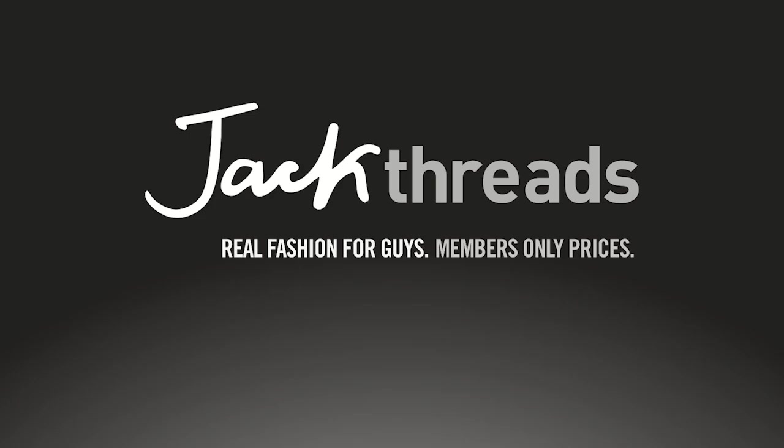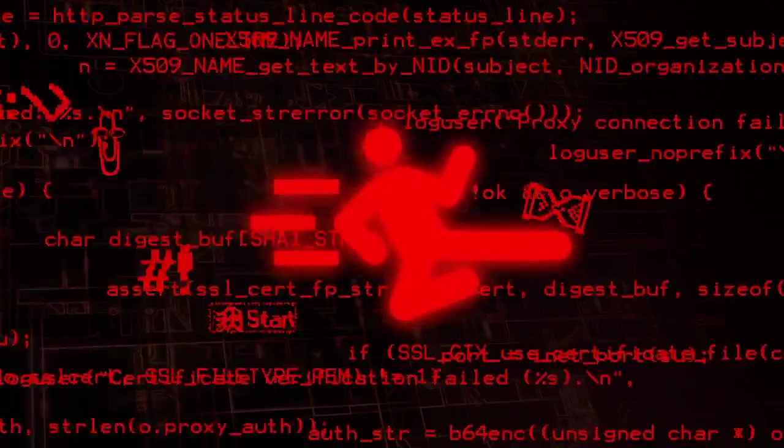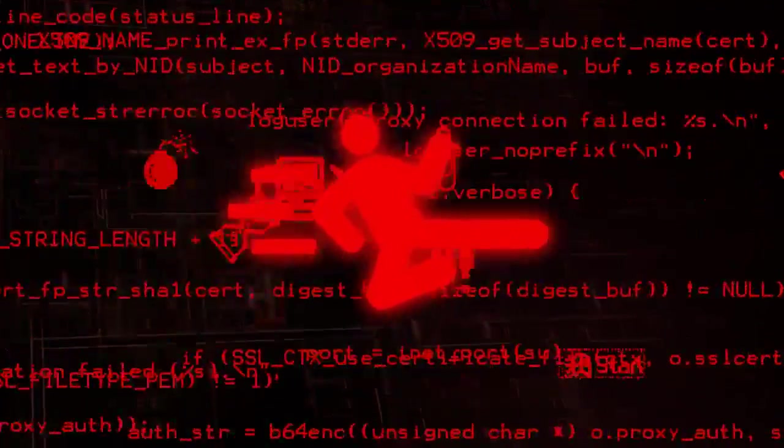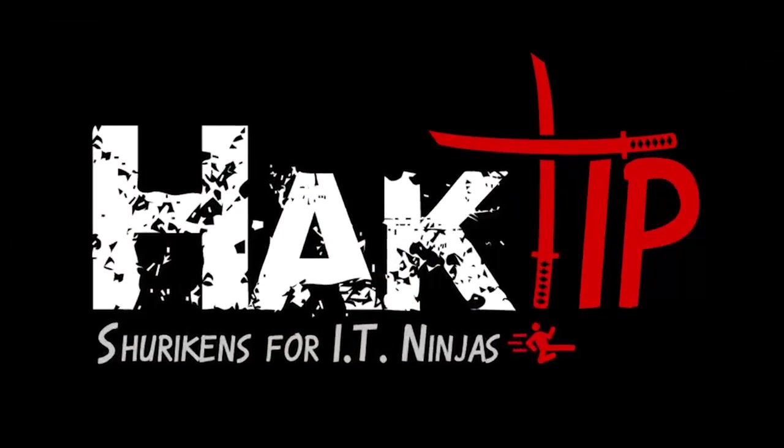This Hack Tip is brought to you by Jackthreads. Welcome to Hack Tip, the show where we break down concepts,